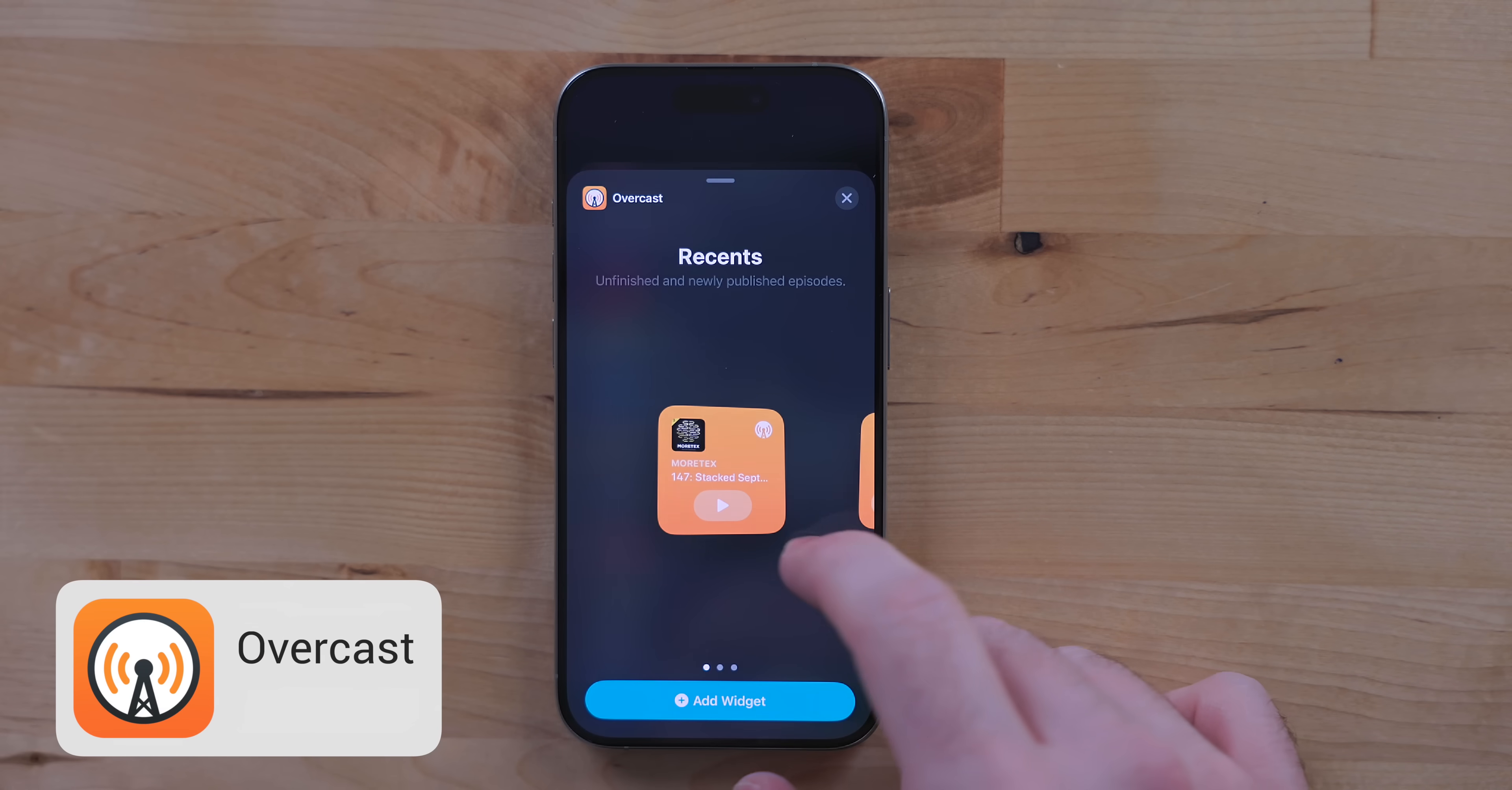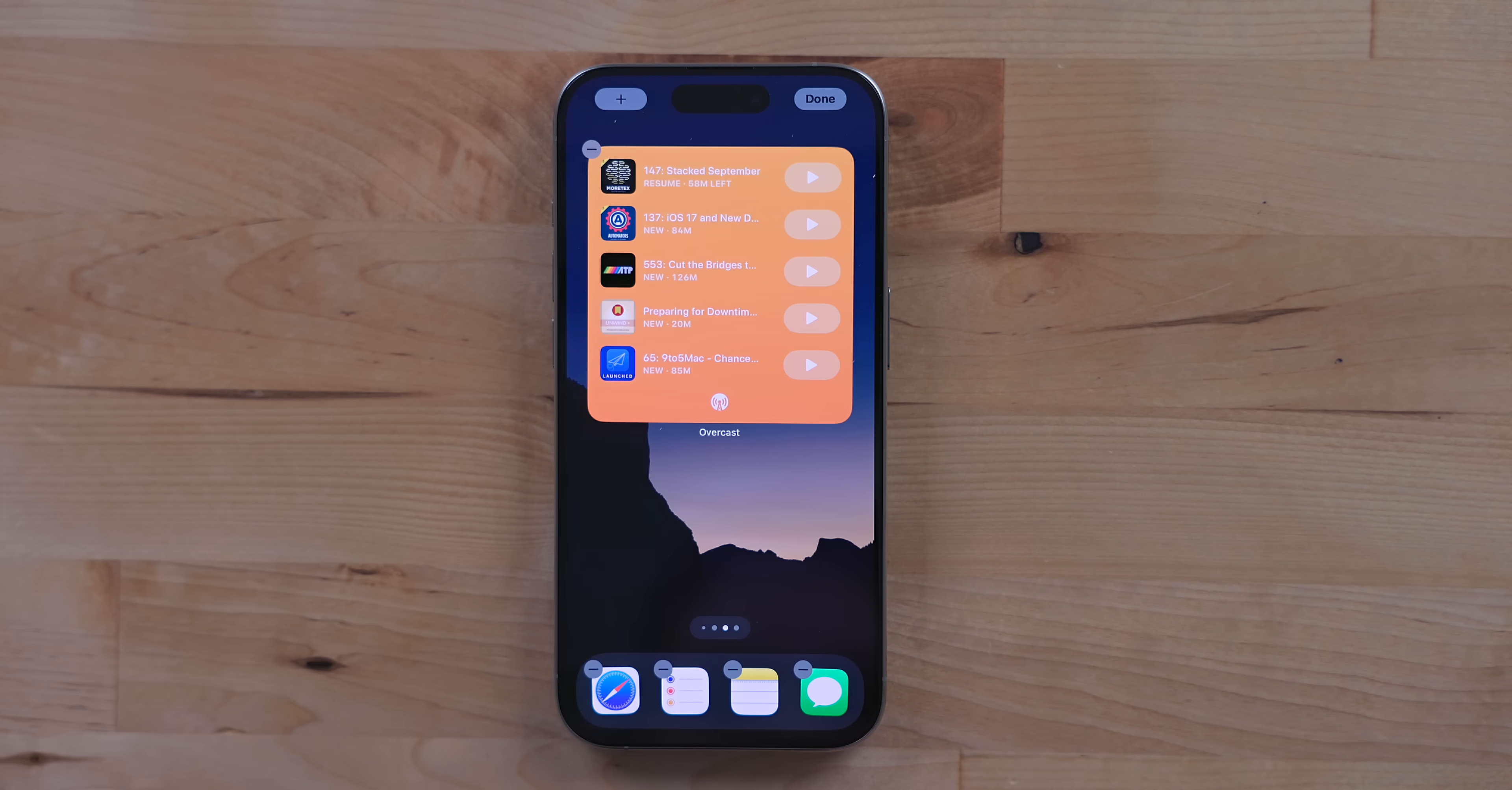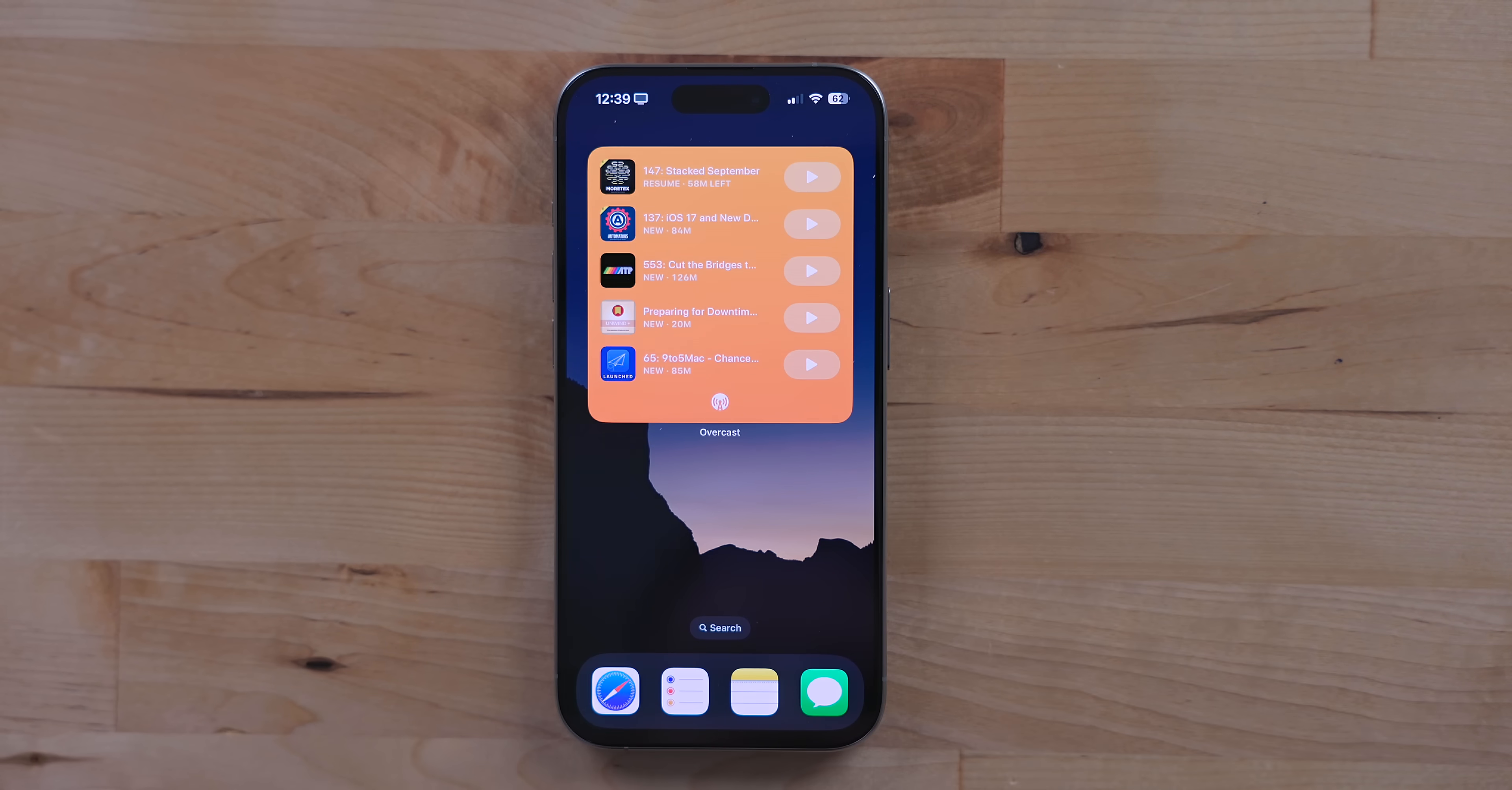Overcast is my podcast player and it got an interactive widget as well. This gives you the option to play a few different podcasts that are in your queue. I find this really handy on my phone especially when I'm just wanting to pick up from whatever I was listening to. I often just throw in AirPods when I'm cleaning around the house or cooking or things like that.